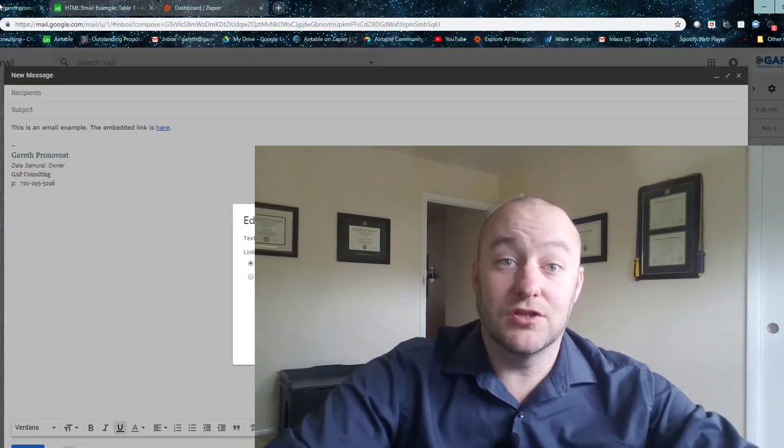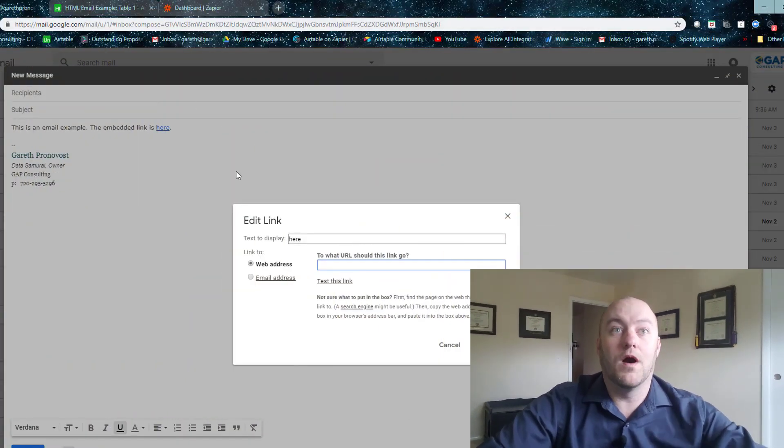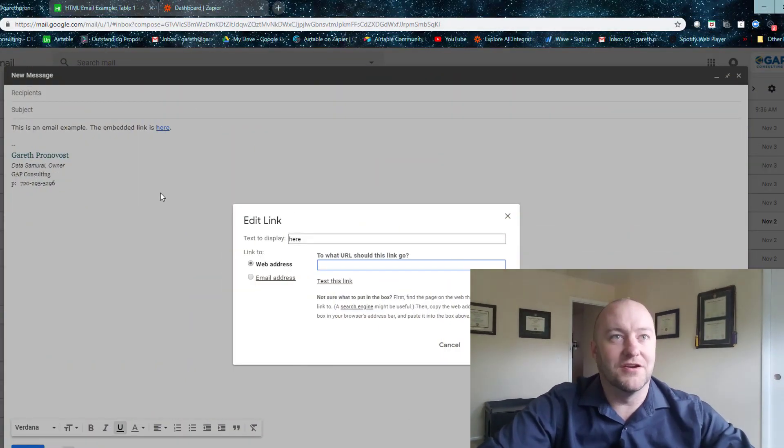All right folks, so without further ado, let's jump on into my screen and take a look at what we're doing here.